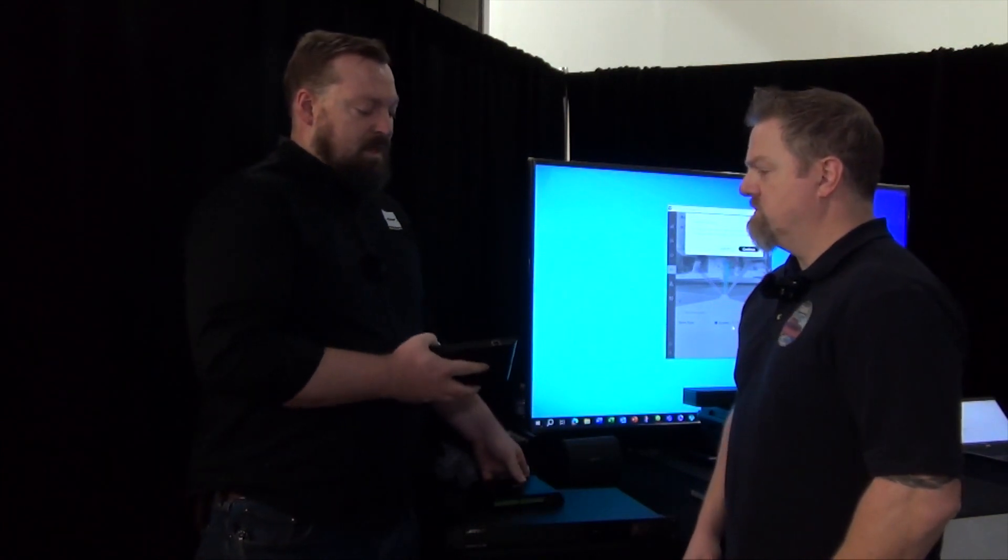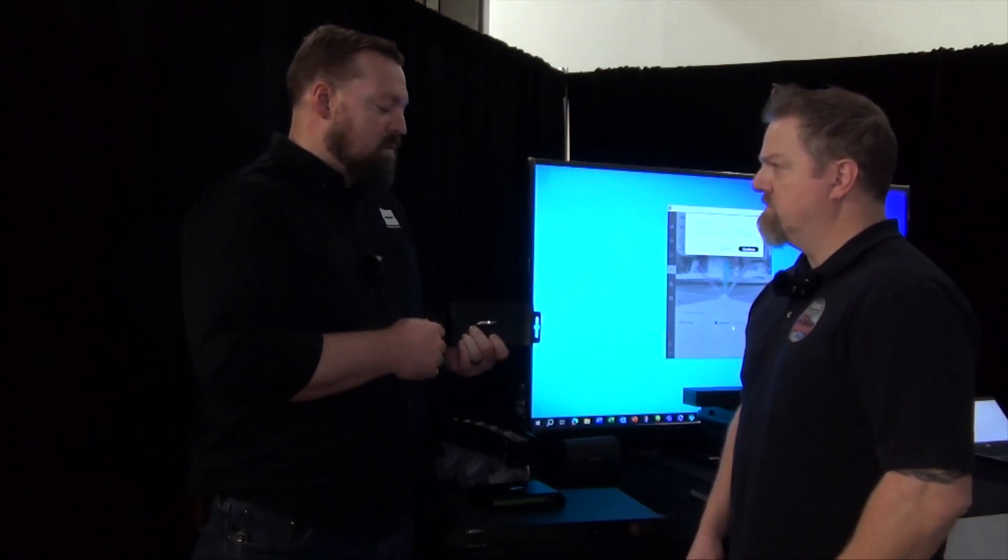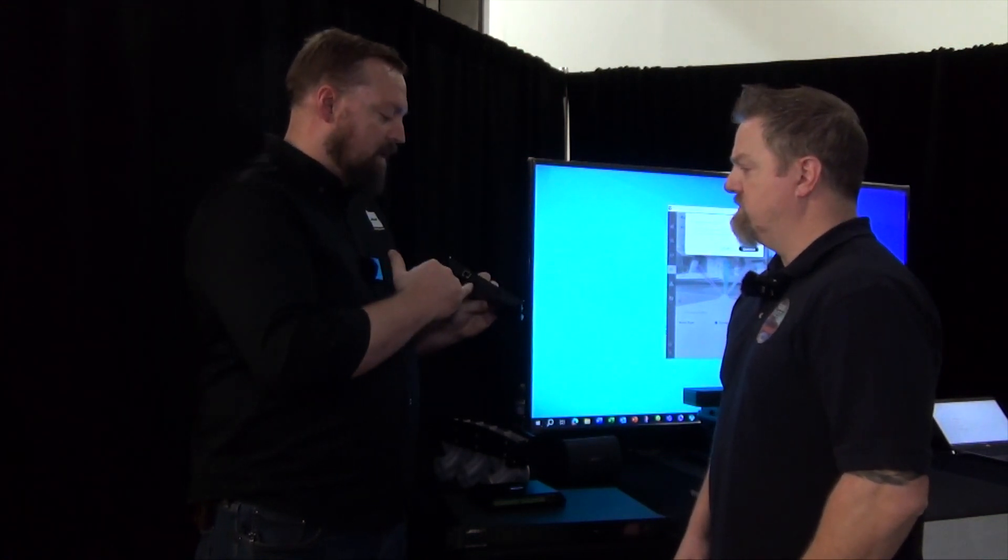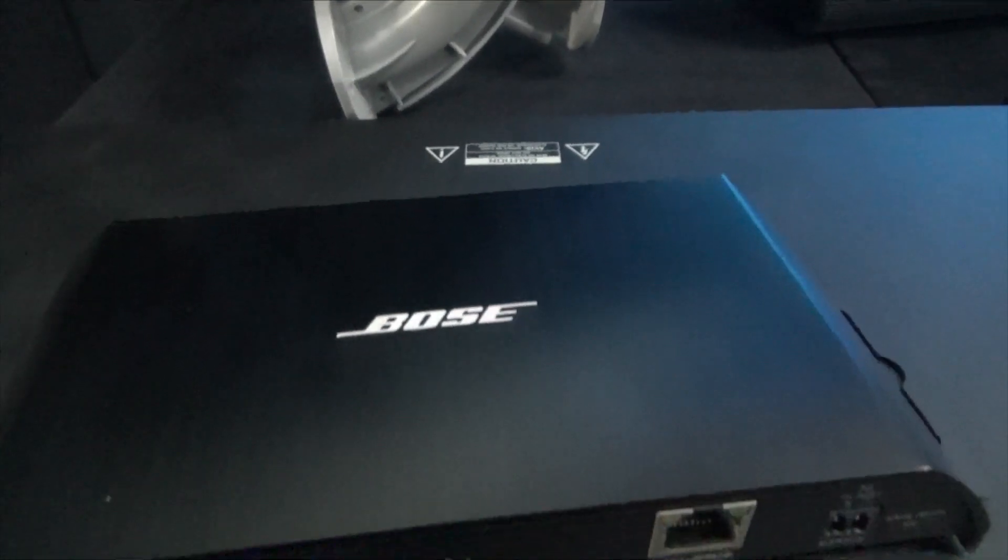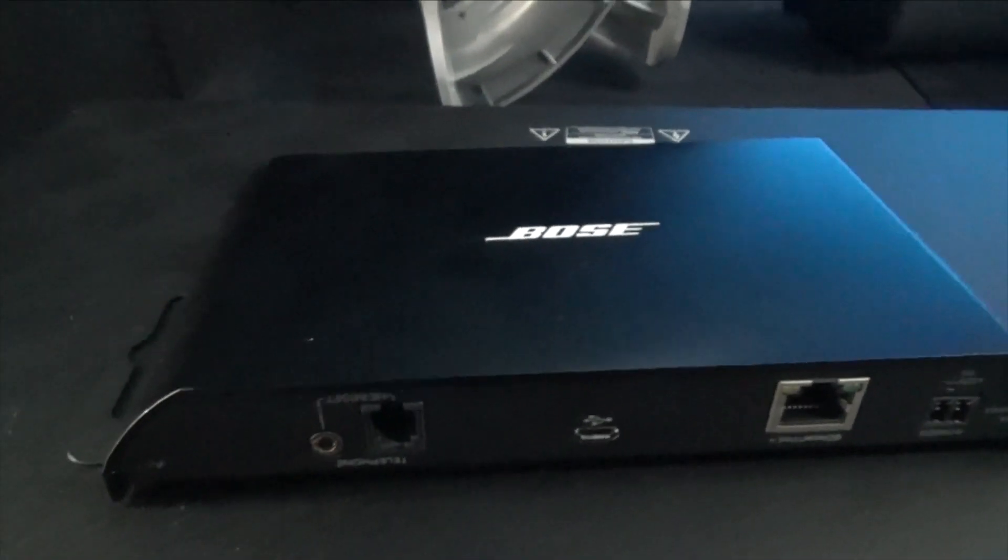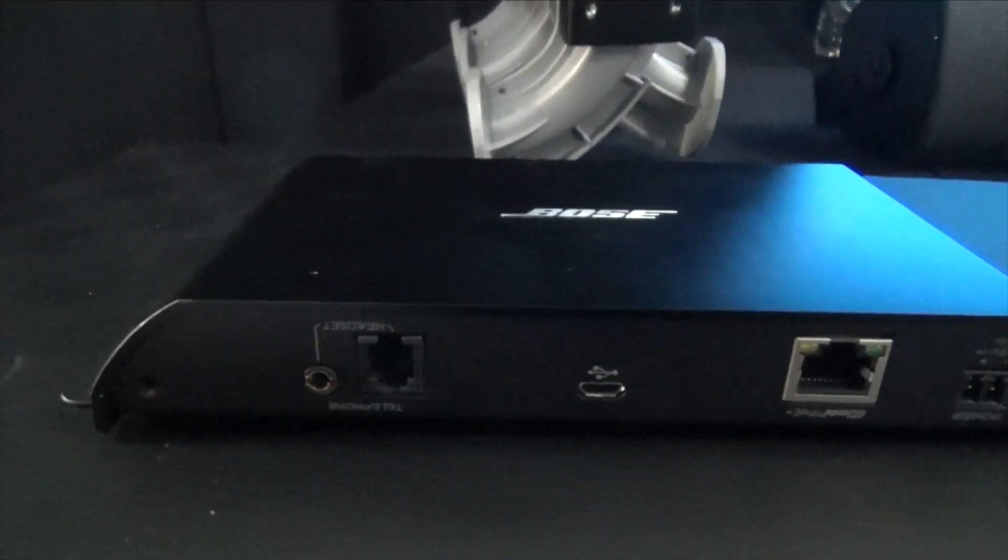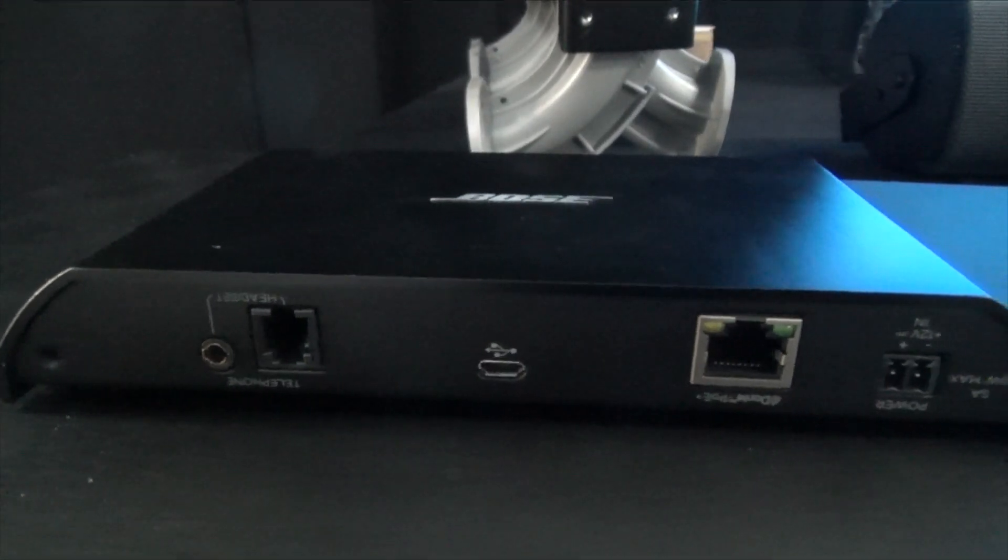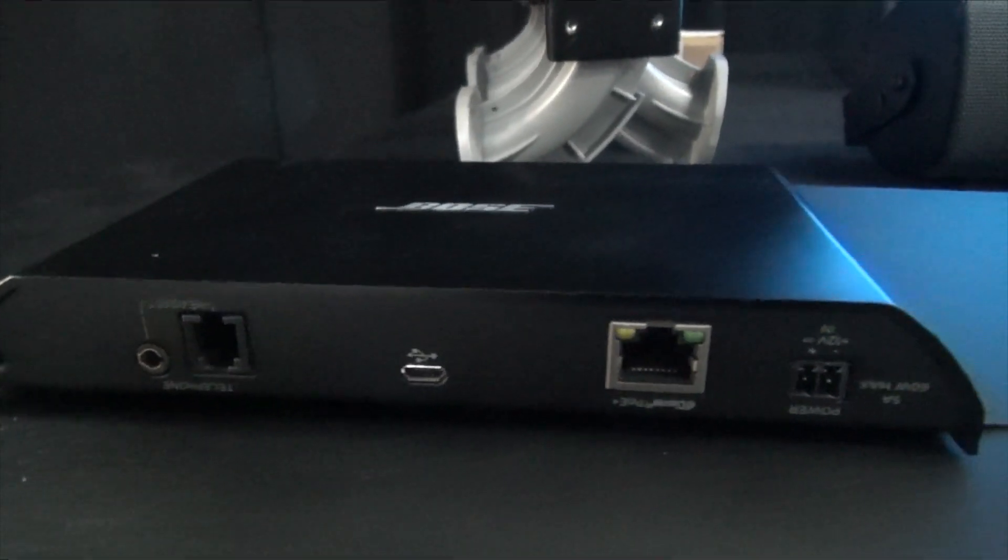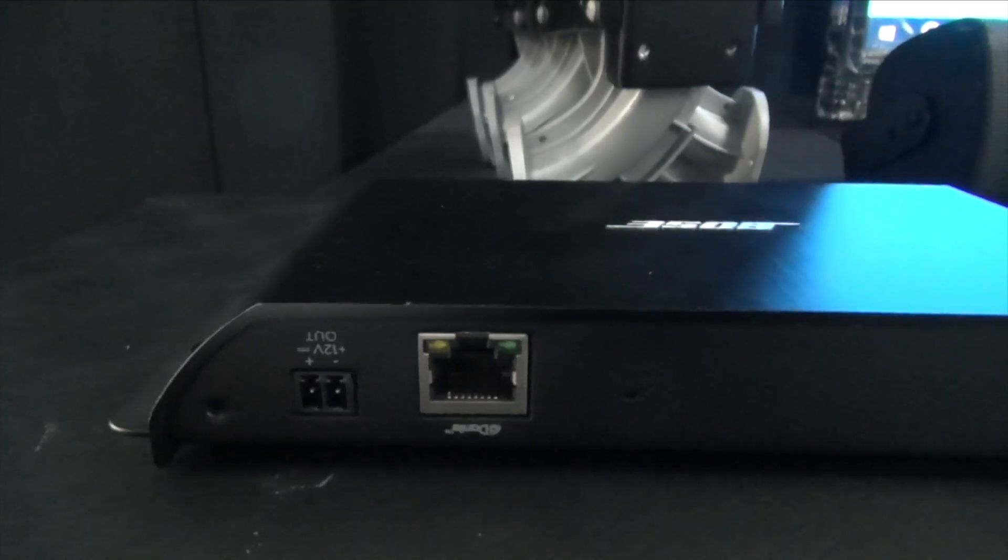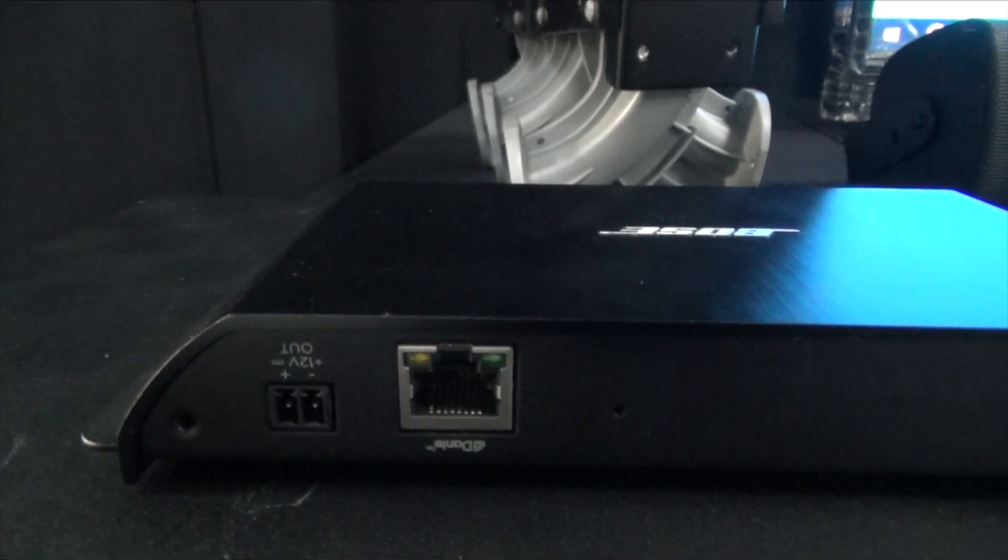And then this is the EX-UH, which is our BYOD interface box, so it supports USB as well as connecting to a conferencing phone or a standard desktop phone as the headset, essentially allowing the room sound system to be the headset for a desktop phone.